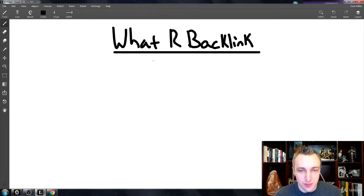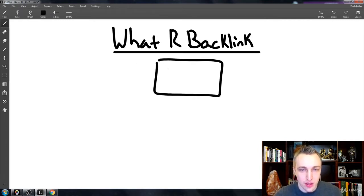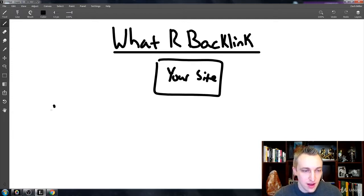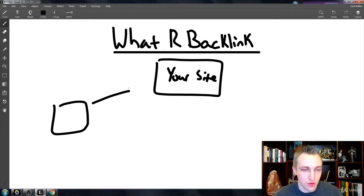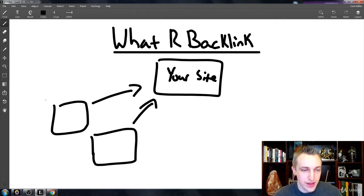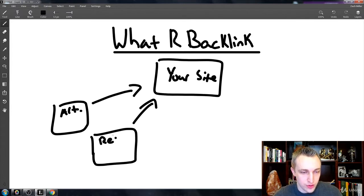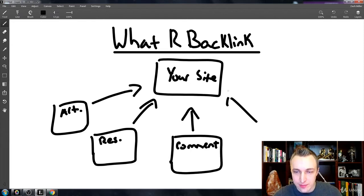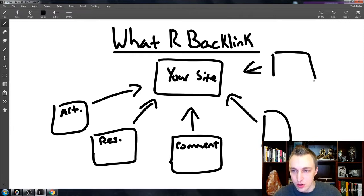A backlink, quite simply, is your site having other domains - ones that you don't control - pointing to you in multiple different ways, whether it's an article, a resource, or it can even come in the form of a comment. There are all types of ways that you can get these different unique backlinks pointing to you.